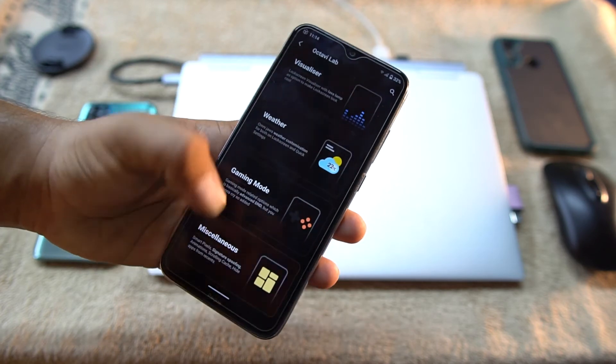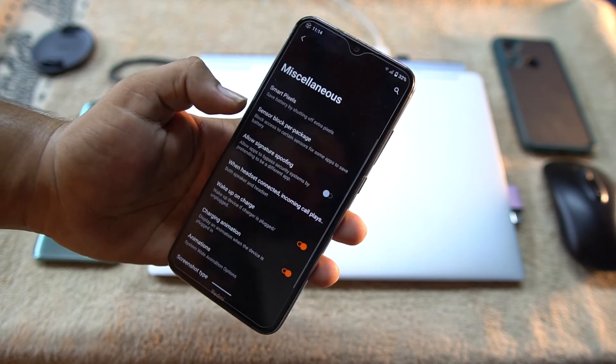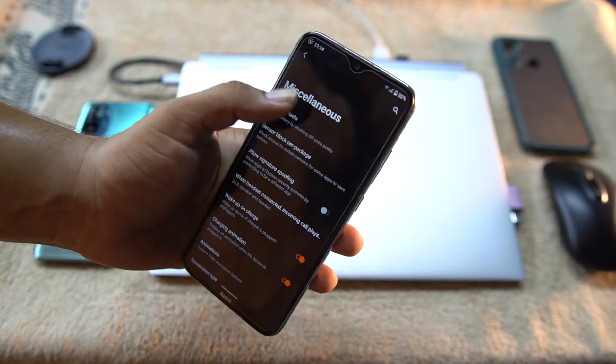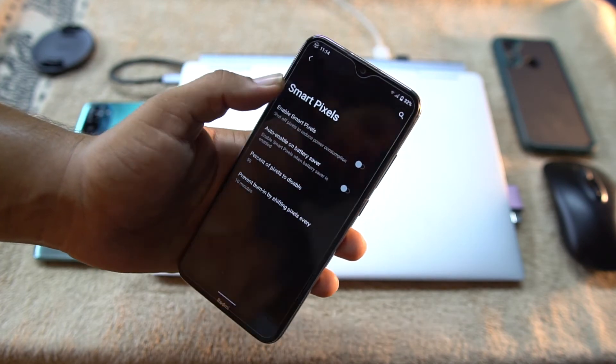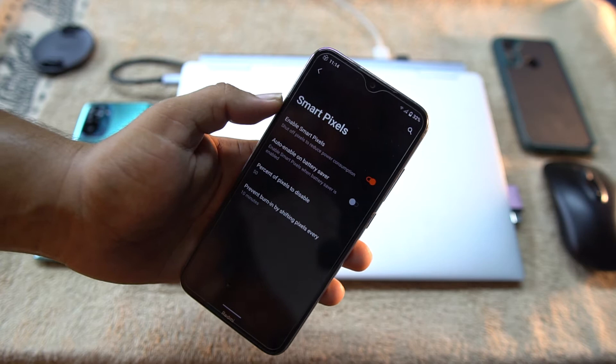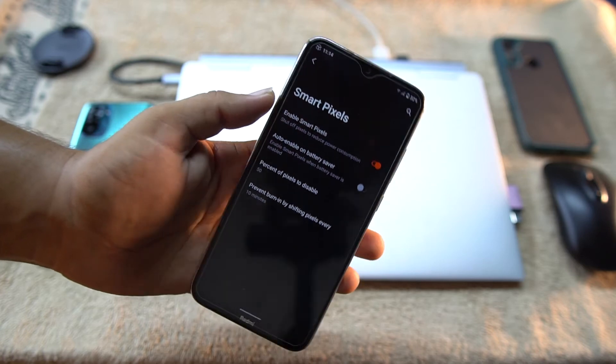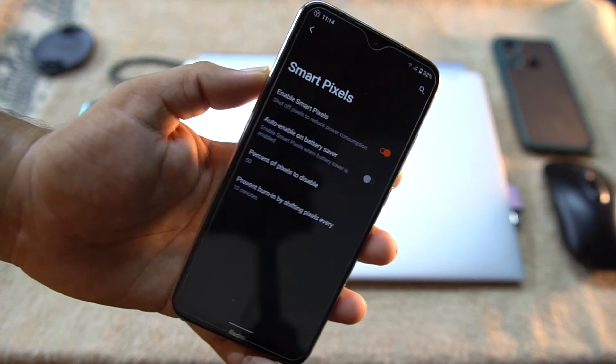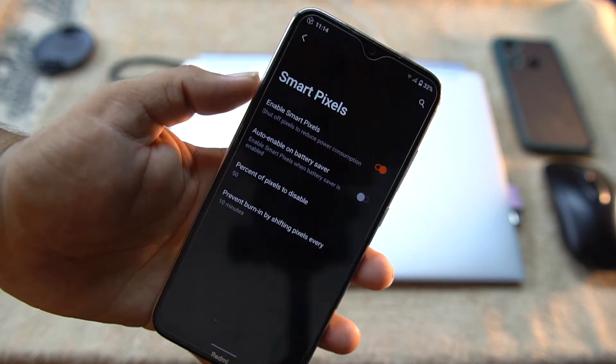So here we also have the dynamic mode. You can also enable the gaming mode indication. So after it we have the Misc.